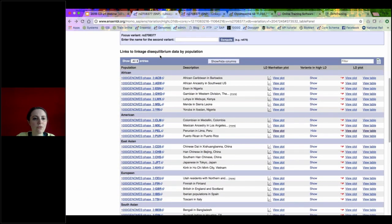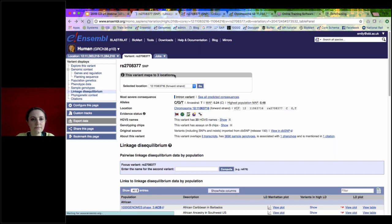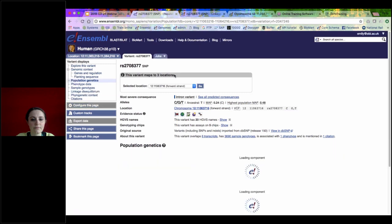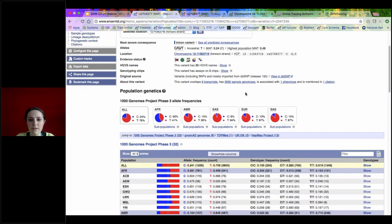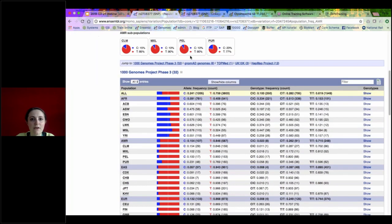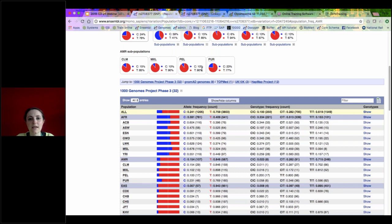I'm going to show you the population genetics page. You can just get the frequencies of the variant alleles in the different populations, so I'll go to population genetics on the left. This lists for me in the different Thousand Genomes populations what the frequency is. The AMR is the mixed American group - if I expand this out you can see the Peruvian PEL population. The T allele for this particular variant is 90% and the C is only 10%.